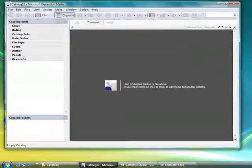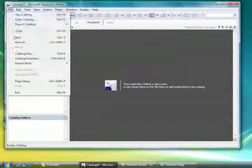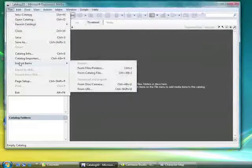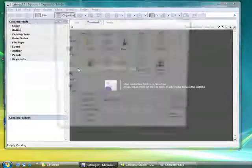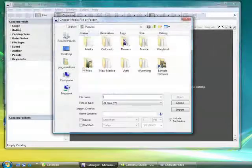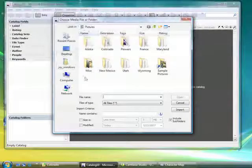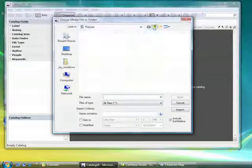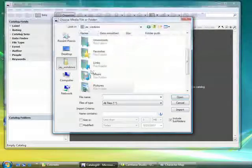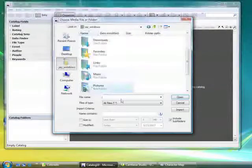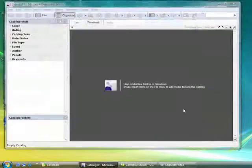Next I'm going to come in and import items from files and folders. I'm going to navigate to my pictures folder and select import.